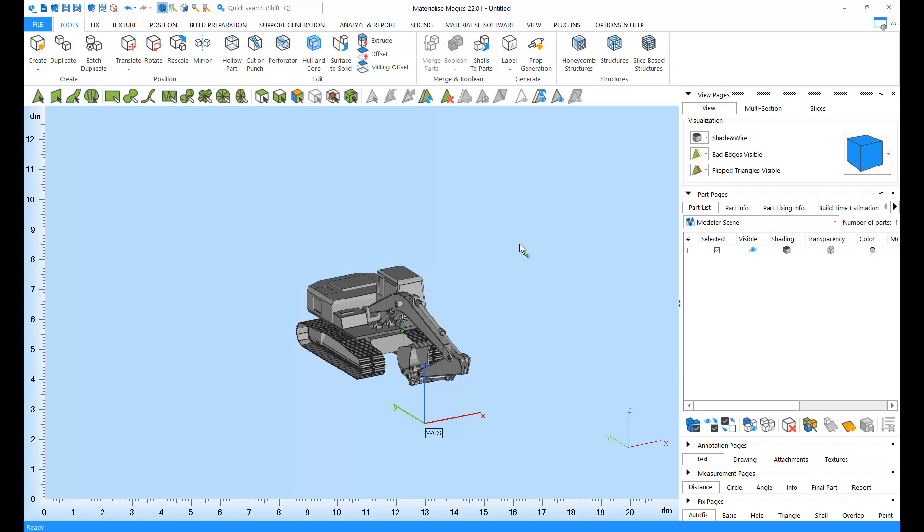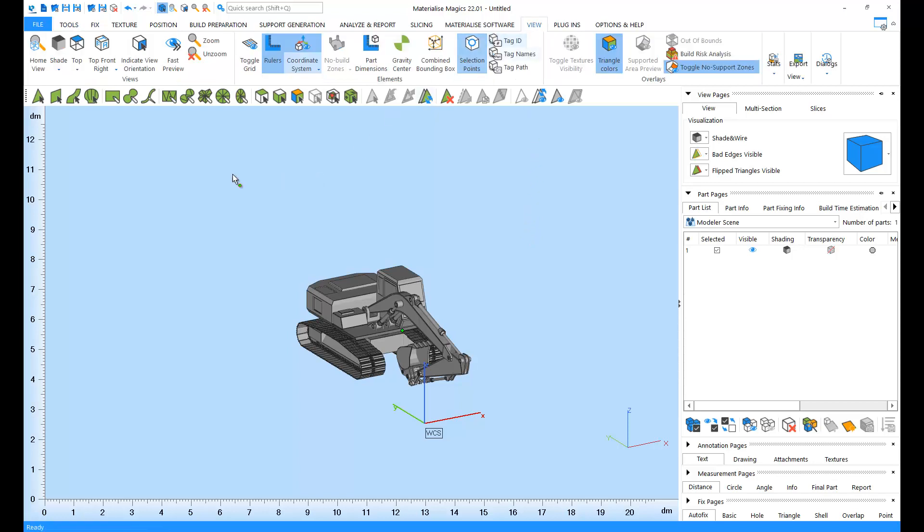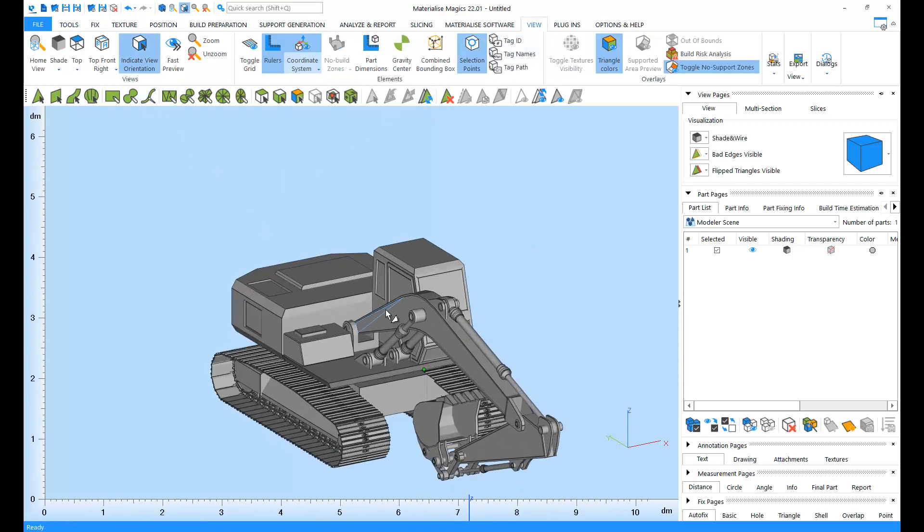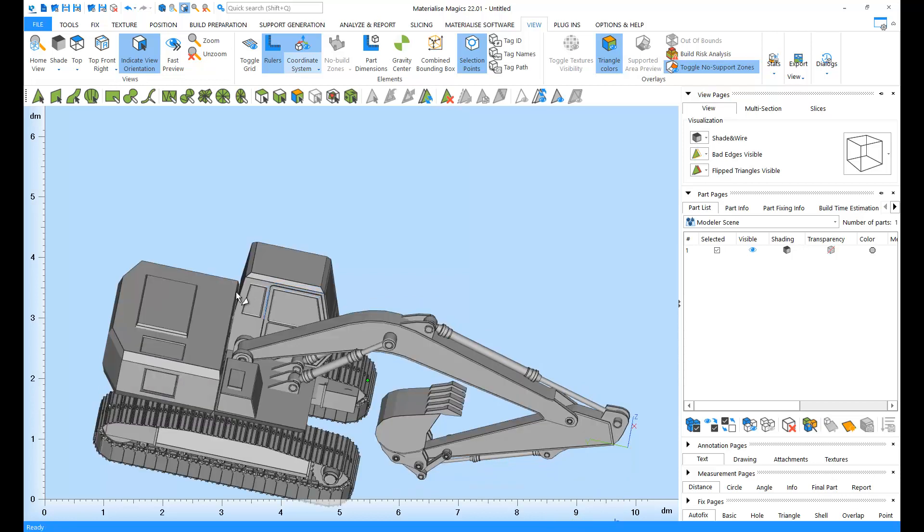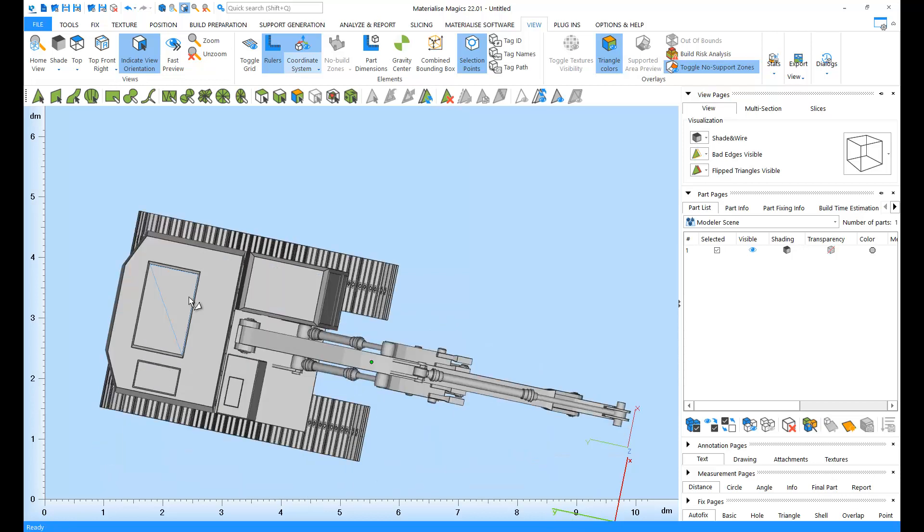Also, you can use the Indicate view orientation button in the view ribbon. This function will re-orientate your view so that the triangle you click on is parallel to the screen. Your part will not be rotated in space, and its coordinates will not change.